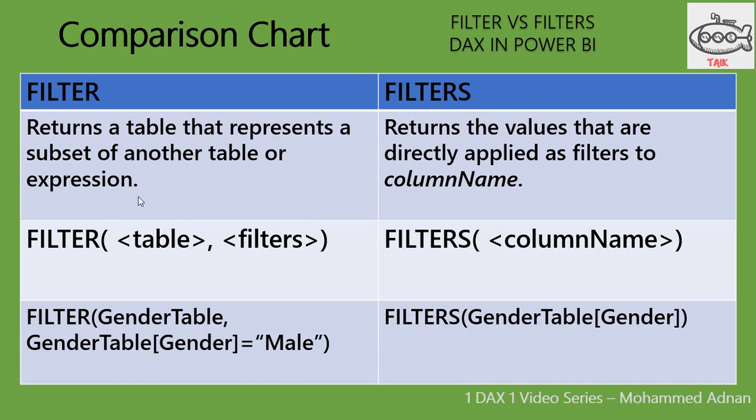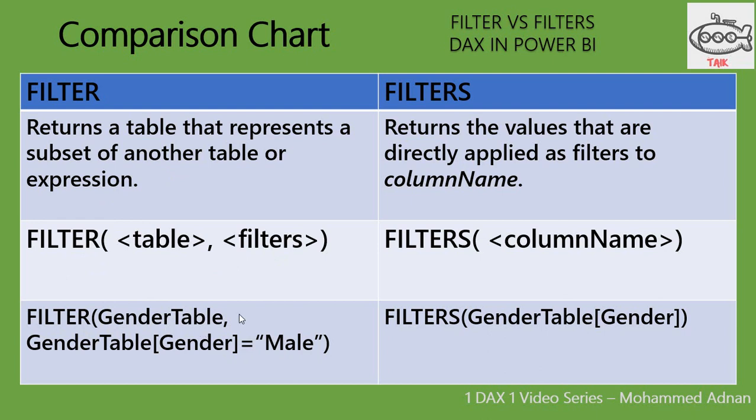The syntax is FILTER(<table>, <filters>). An example is FILTER(GenderTable, GenderTable[Gender]="Male"). So in this example it filters the male gender from gender table and returns a table.